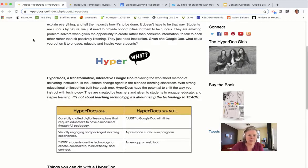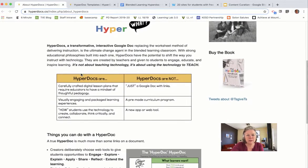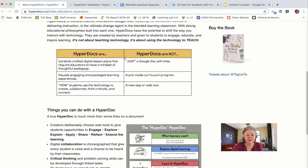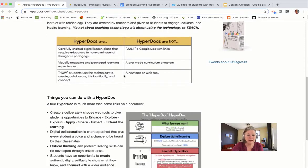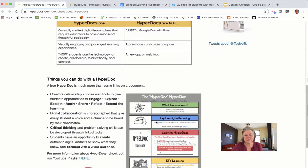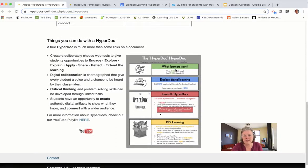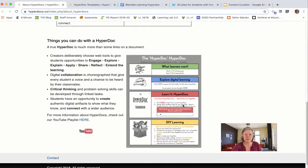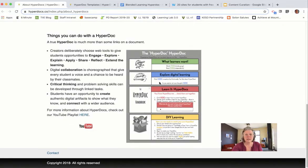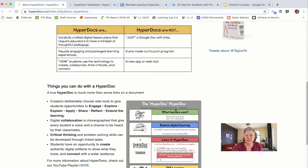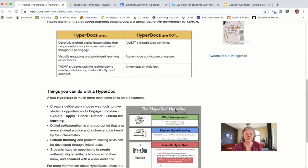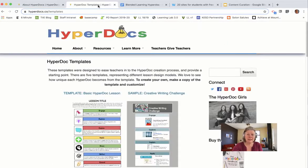So, HyperDocs — what are HyperDocs? They're basically Google Docs or almost any of the Google tools that are created not just as links out to resources, but as an instructional sequence to let the learners know what they actually need to be doing with those resources. It's providing a frame and instructional steps through links out to content and what students are supposed to go ahead and do.